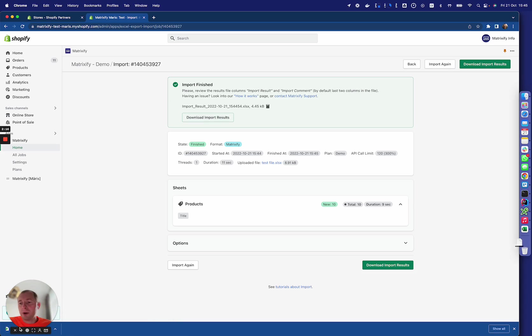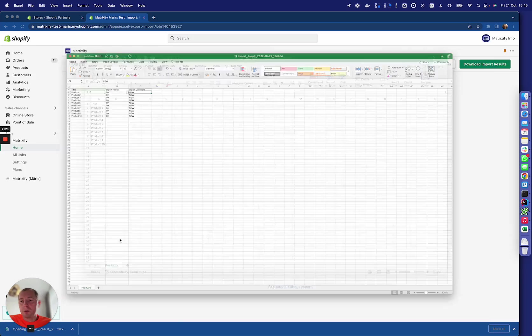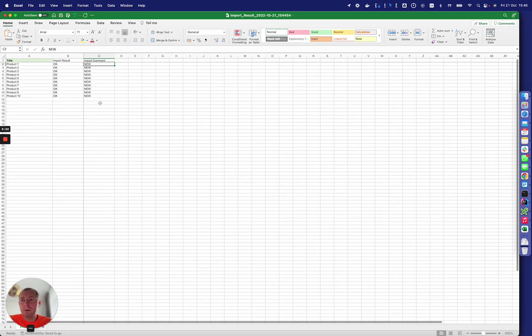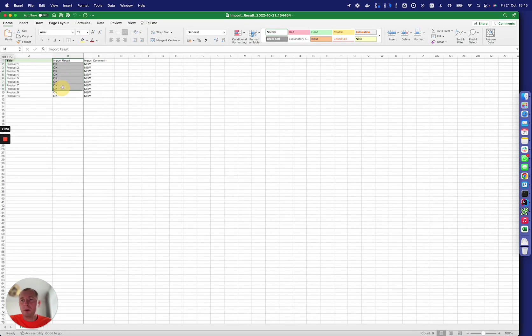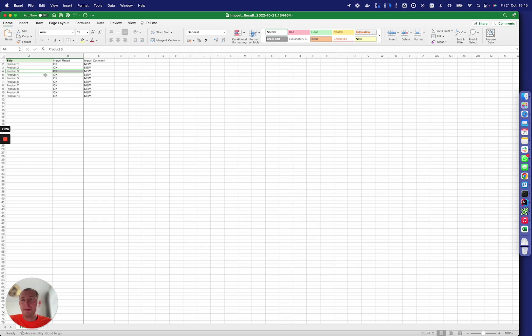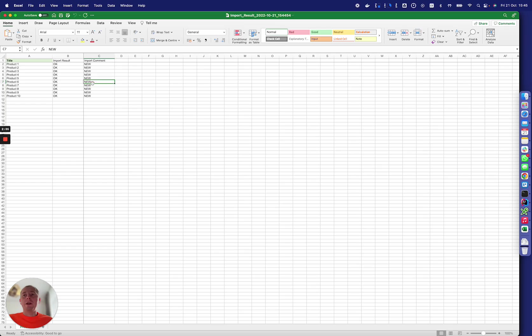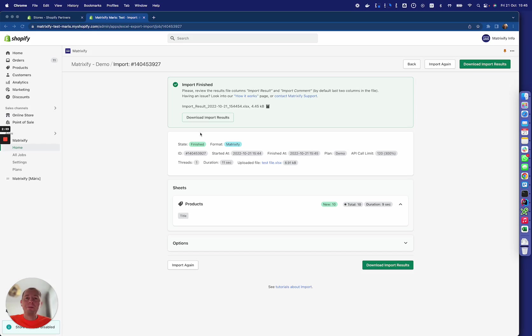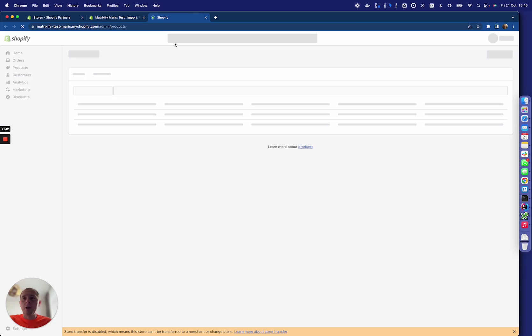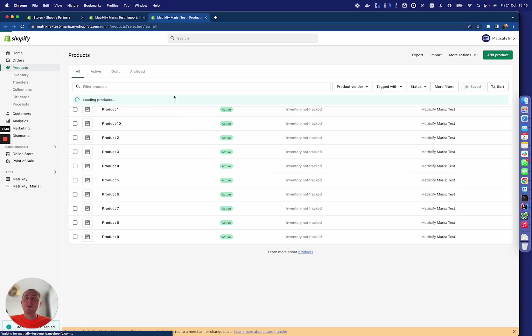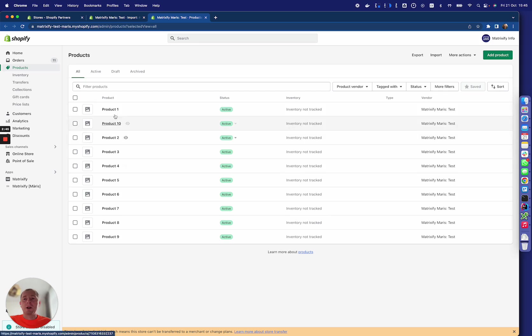We can download the results file and see that for each product it says 'OK' and in the comment it says what happened to this product. In that way, if something goes wrong, you can always read here exactly what error is for this particular item. If we go to products, we see that our products are created.